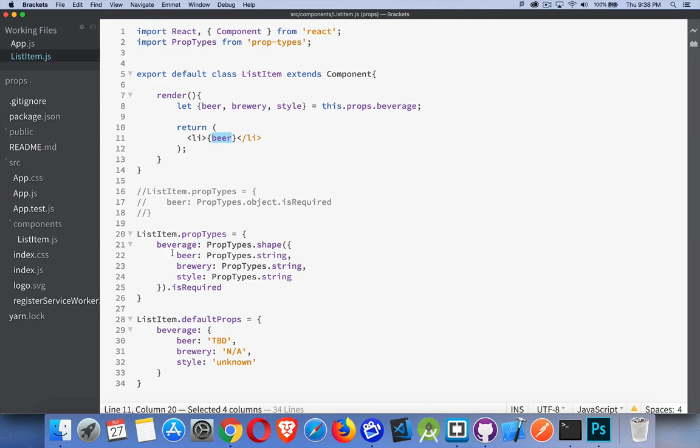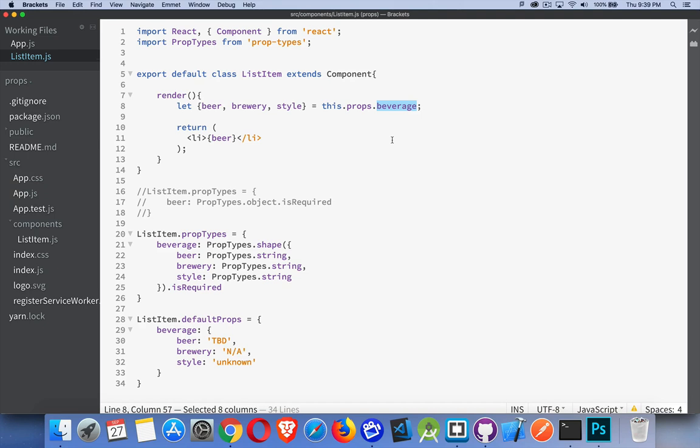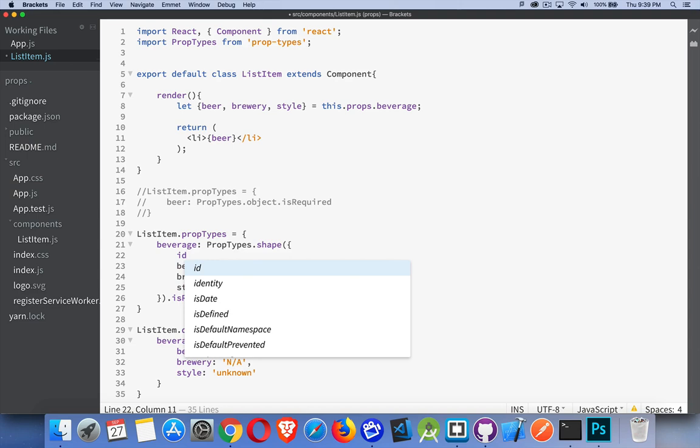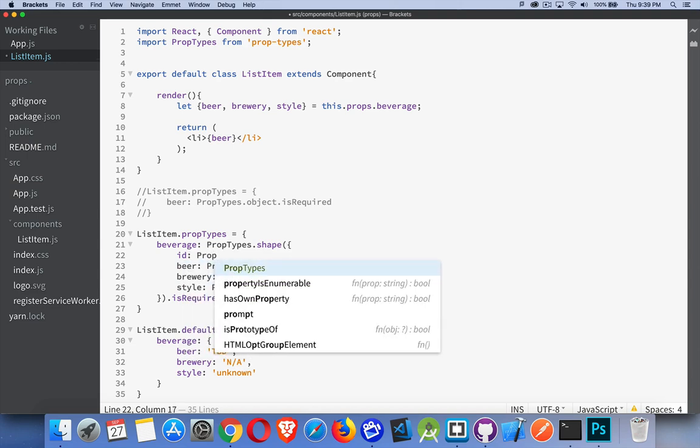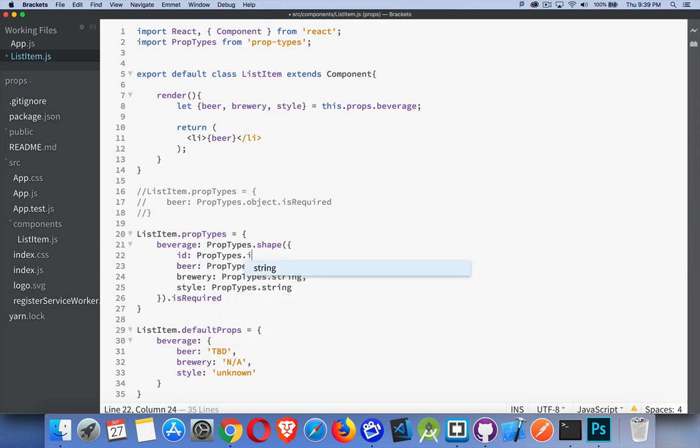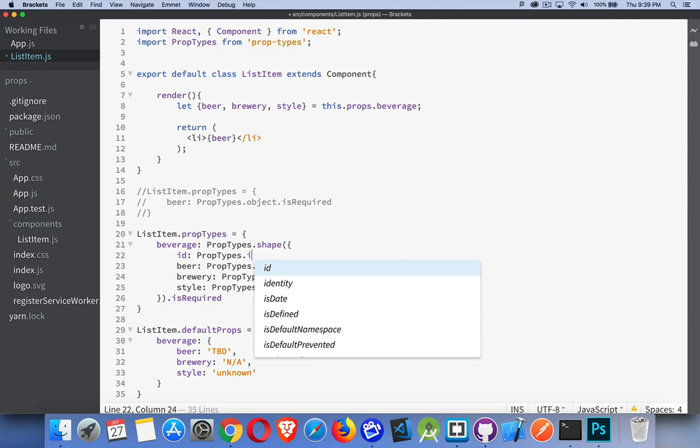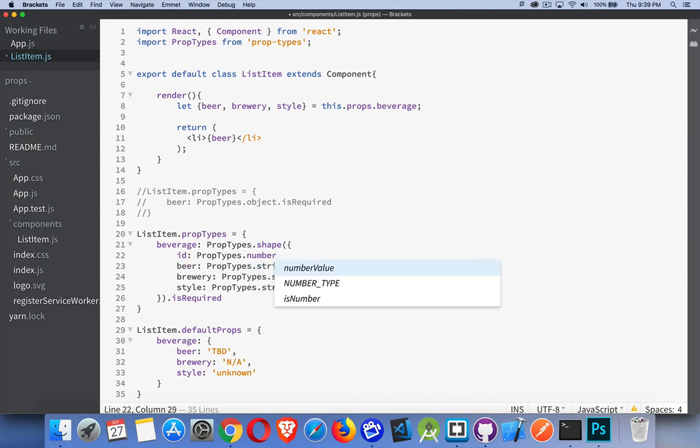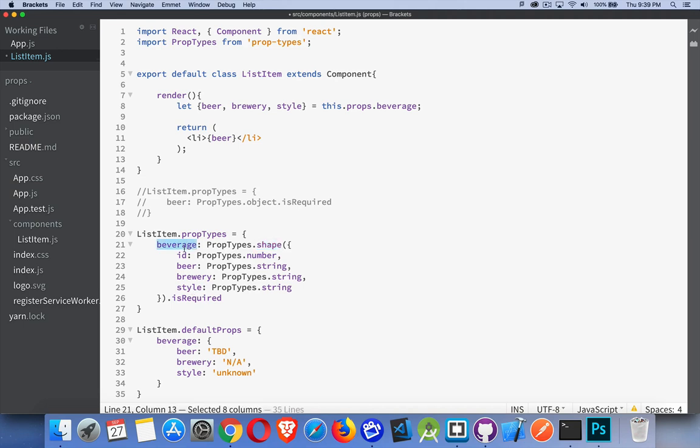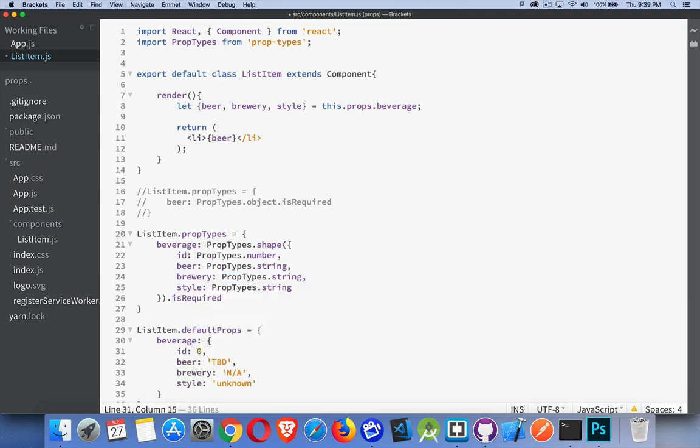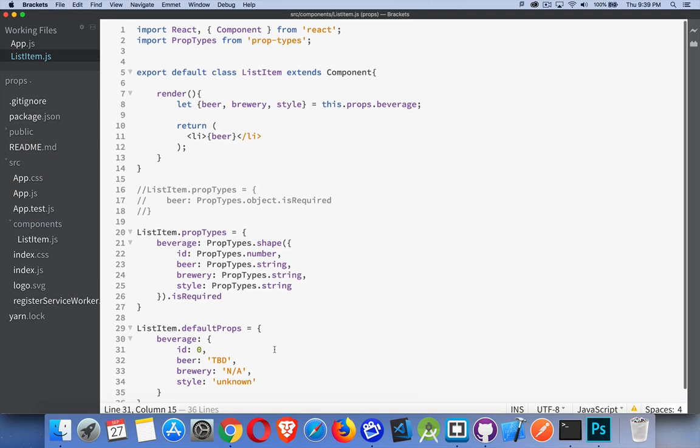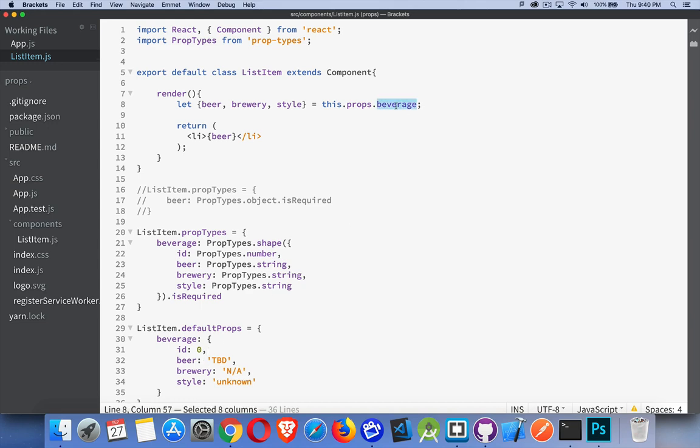I have also the prop types down here. I'm doing prop types shape because what I'm passing in here with props is beverage, which is an object. Inside the object I have these three things: beer, brewery, and style. There's actually also an ID, so I can add that here too. We're saying that prop types ID is going to be a number. Shape is used with prop types to determine what are the properties inside of the object. And then I'm saying that this is required. My default props, let's add the ID property inside there as well. We'll set it to zero by default. So we have a number and then we have strings for the other three properties. This is what happens if for some reason this list item component gets called somewhere and this beverage property is not being passed in.